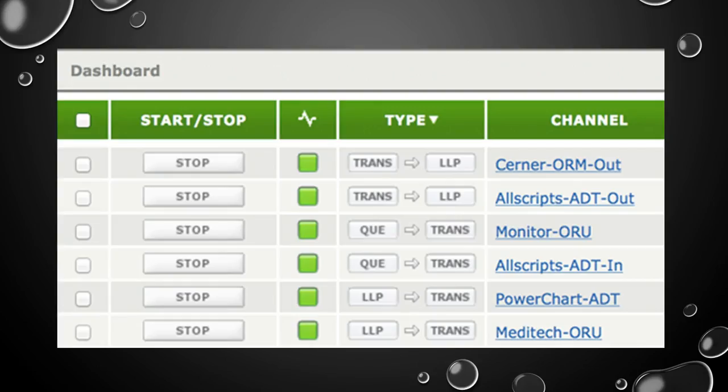This is what an interface dashboard will look like. The green lights in the center indicate everything is good. If one of them had turned red, where it says stop would then say start. You would click next to it, click start, and that would restart the interface.